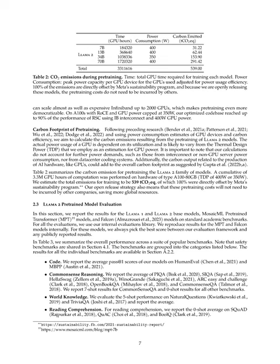1. Code: We calculated the average score on human eval and MBPP benchmarks. 2. Common Sense Reasoning: The average was calculated from benchmarks like PIQA, SIQA, Hella Swag, Wino Grande, Arc Easy and Challenge, Open Book QA, and Common Sense QA. We took 7-shot results from Common Sense QA and 0-shot results from all others. 3. World Knowledge: The 5-shot performance was evaluated on natural questions and trivia QA. 4. Reading Comprehension: For this, we averaged the 0-shot results from squad, quack, and bool queue benchmarks. 5. Math: We reported the average of the GSM-8K, 8-shot, and math, 4-shot, benchmarks.